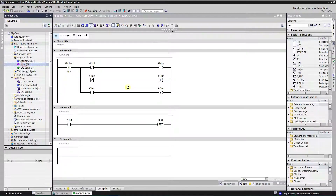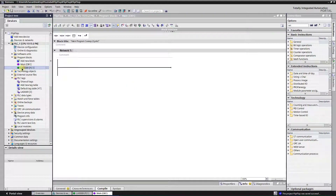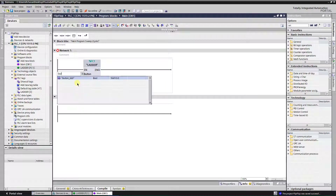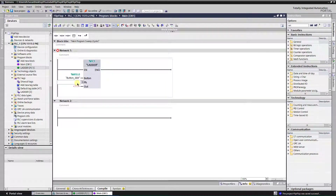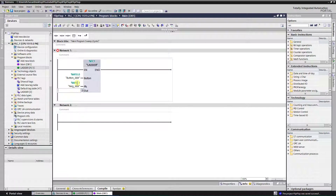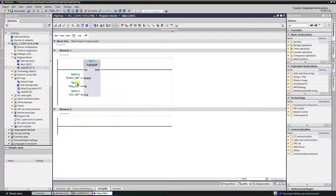Drop the function into the OB1. Assign tags. For test purposes I am going to use the simulator.